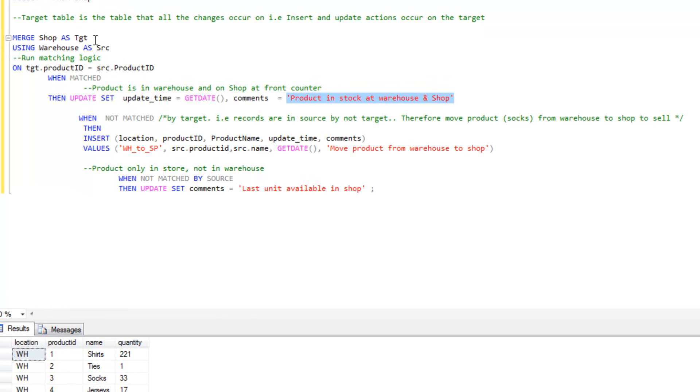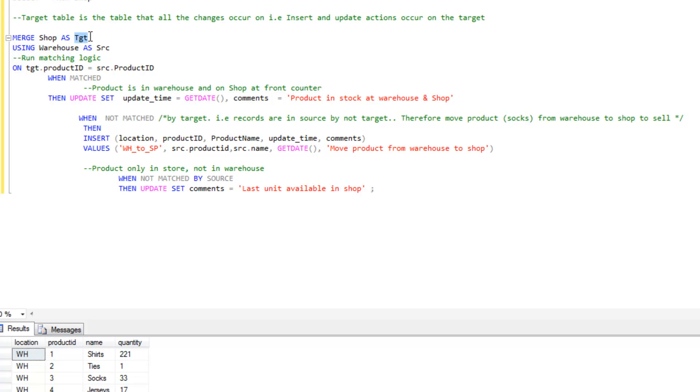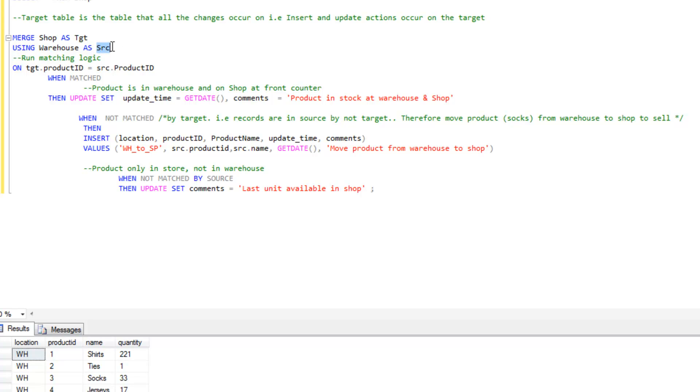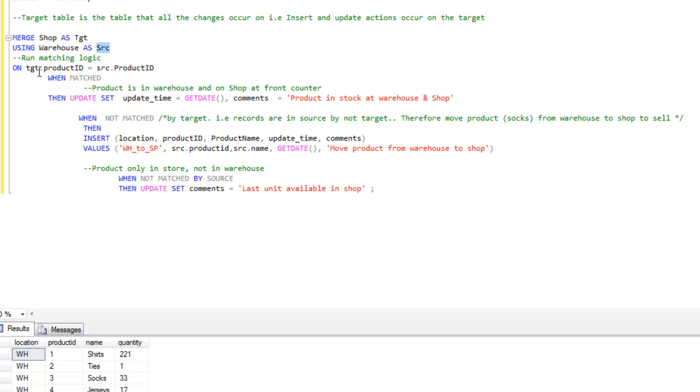The first part of the statement starts with merge, and we're going to add in a table alias. We're calling the shop table the target and we're going to call the warehouse table the source. Then the next thing we need to do is run the matching logic.